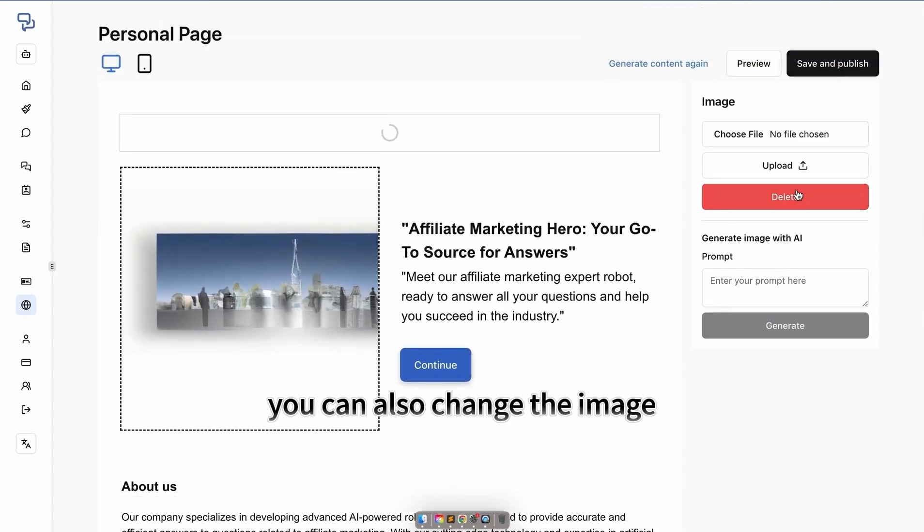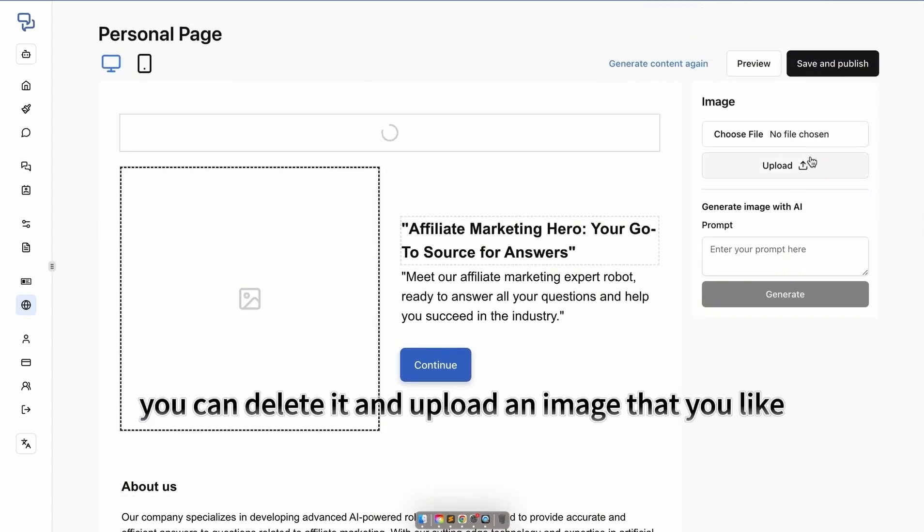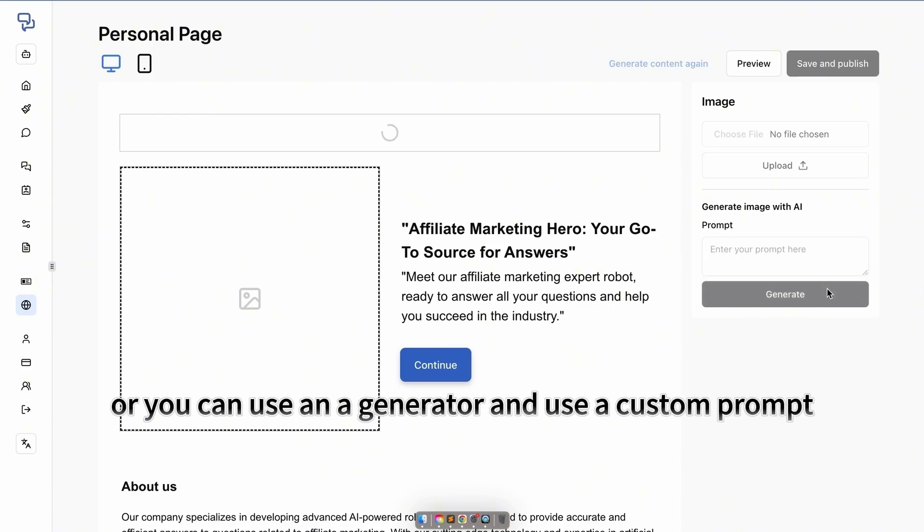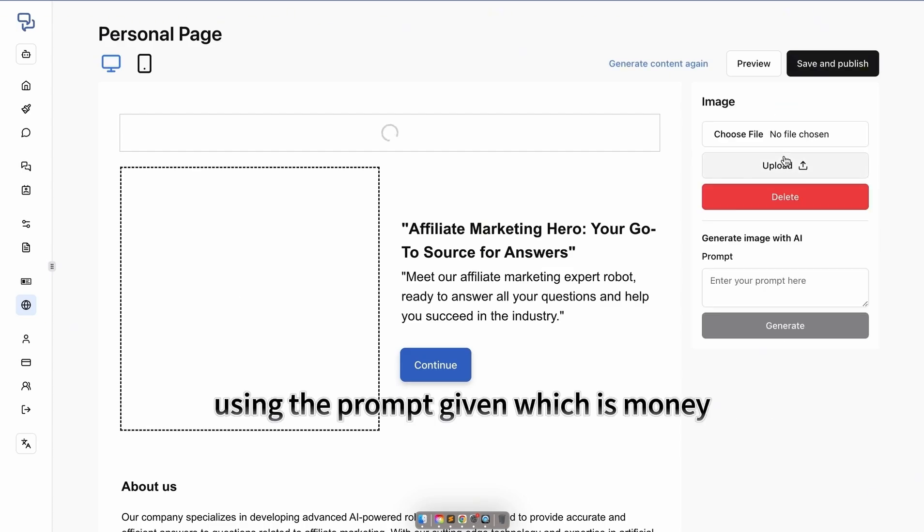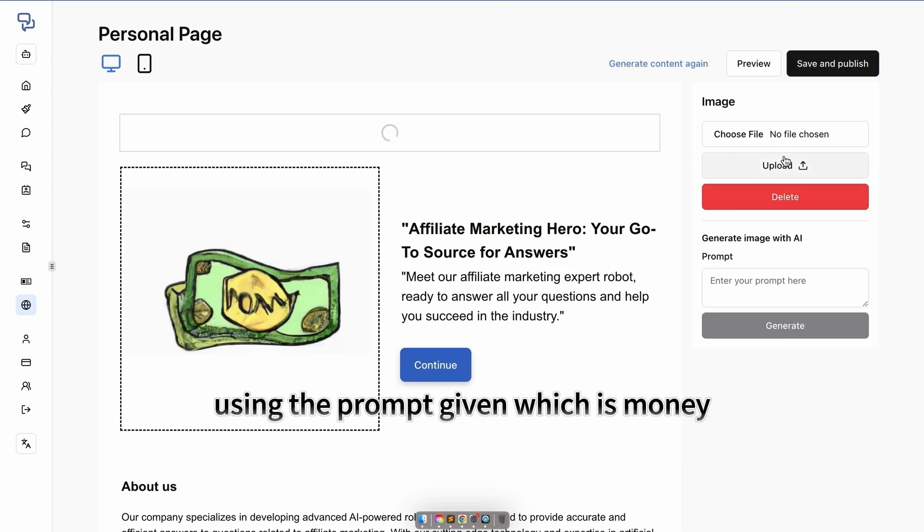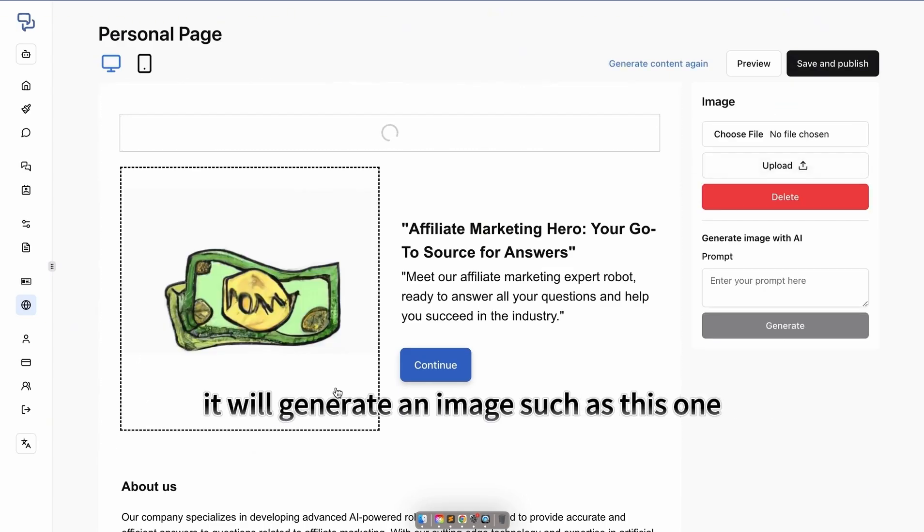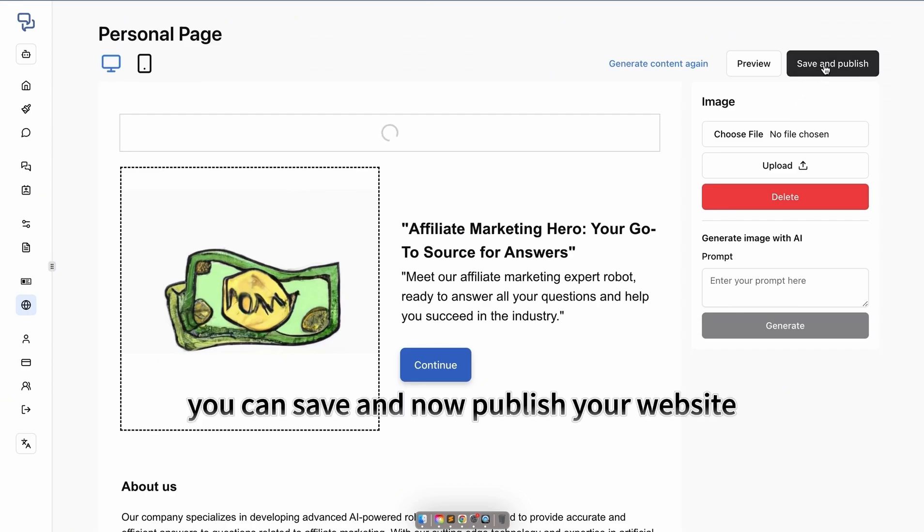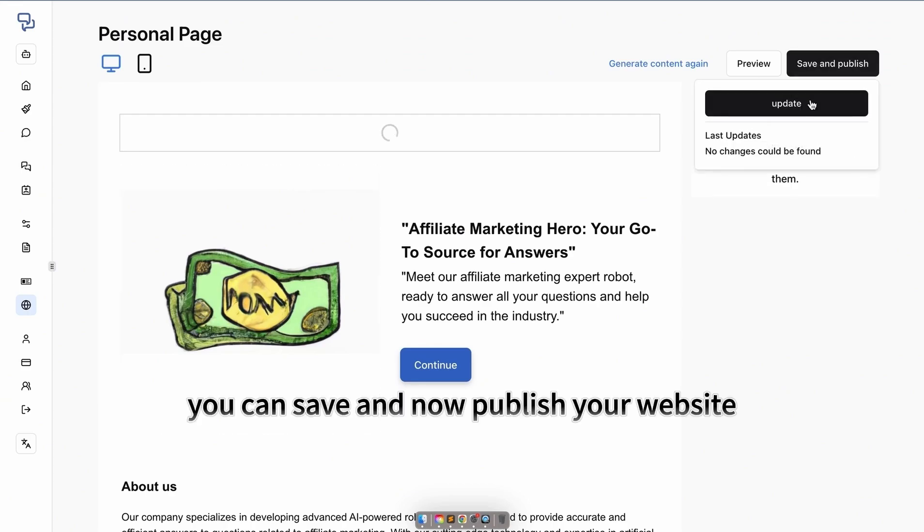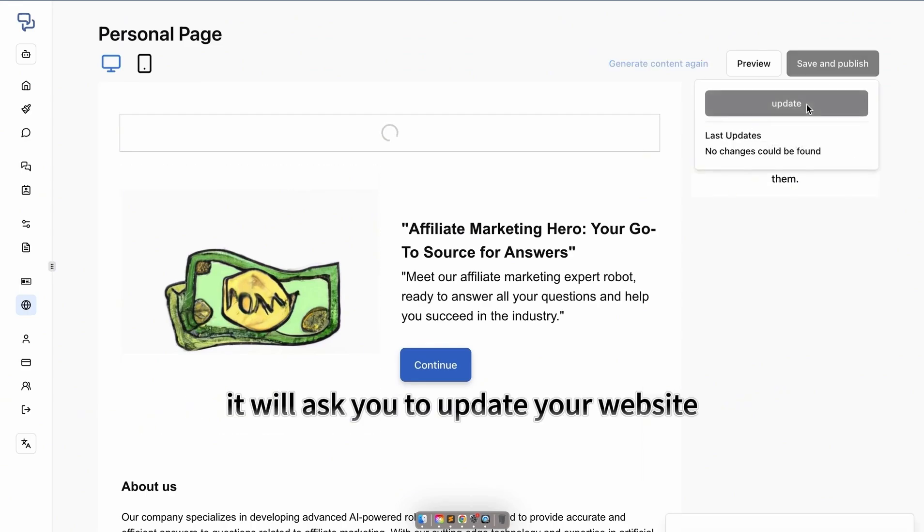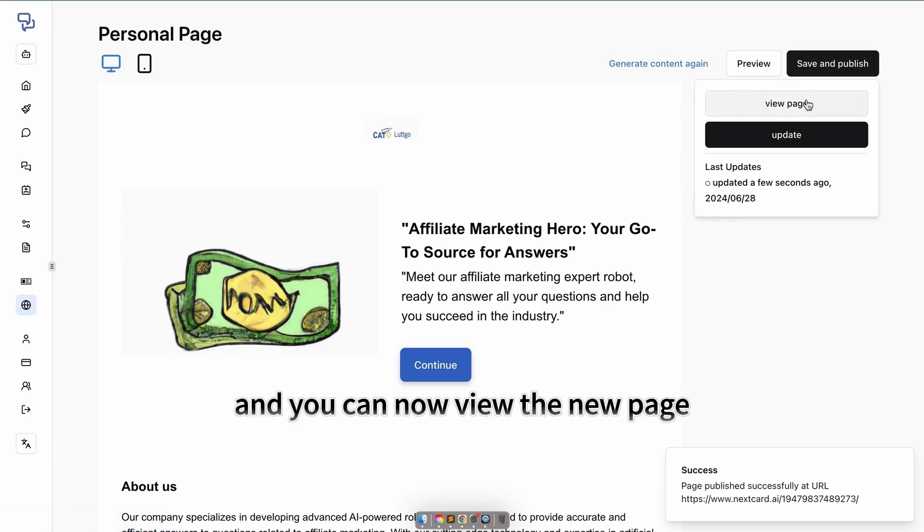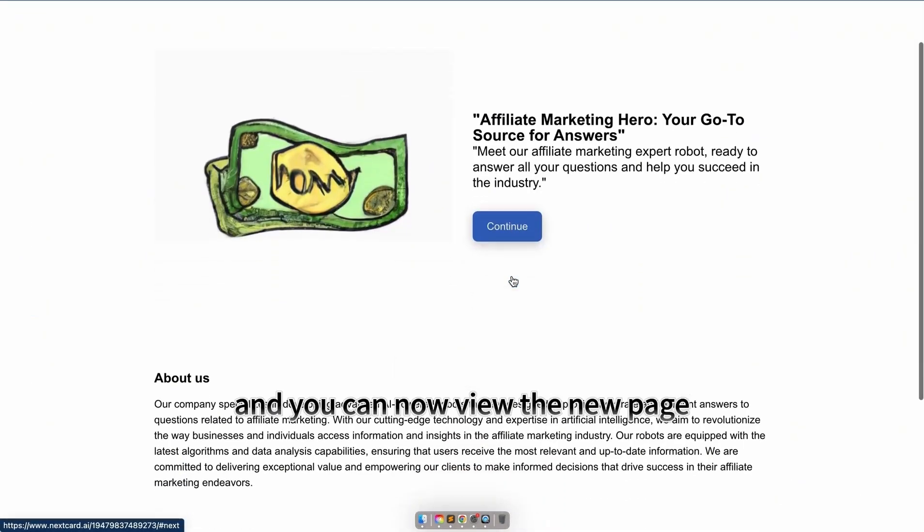You can also change the image. You can delete it and upload an image that you like, or you can use an AI generator and use a custom prompt. Using the prompt given, which was money, it will generate an image, such as this one, which represents money. You can save and now publish your website. It will ask you to update your website, and you can now view the new page.